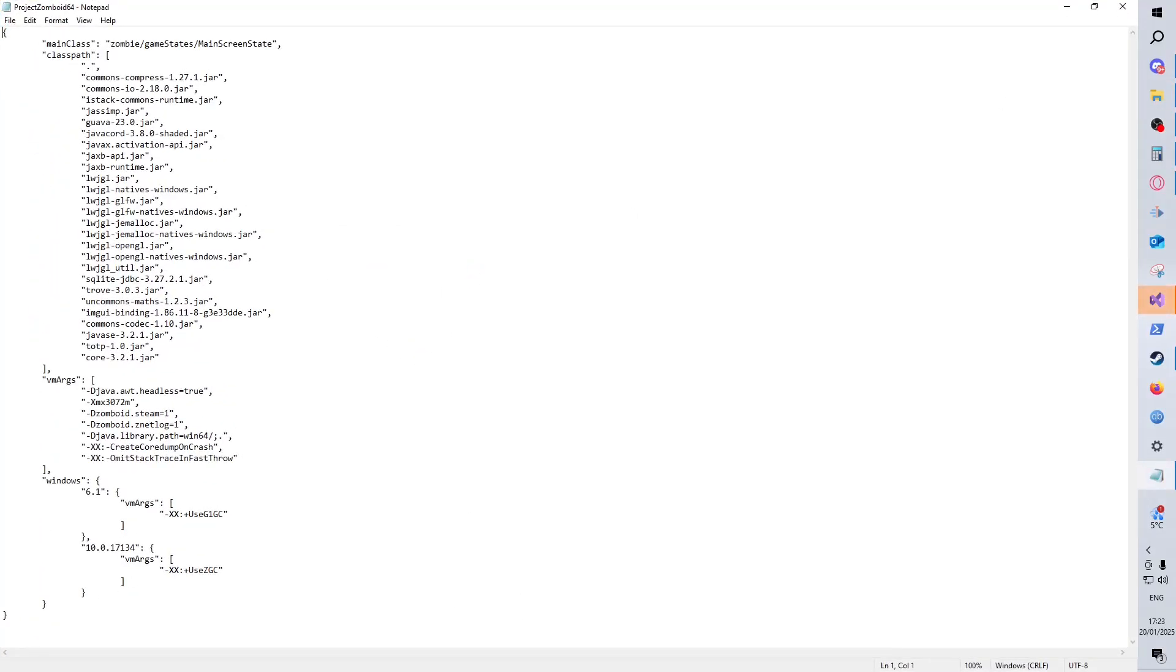And then the line you're looking for is this: Xmx 3072M. So the 3072 is how much RAM your system is actually allowing the game to use. It's kind of, you call it soft coded, because we can just change it here.